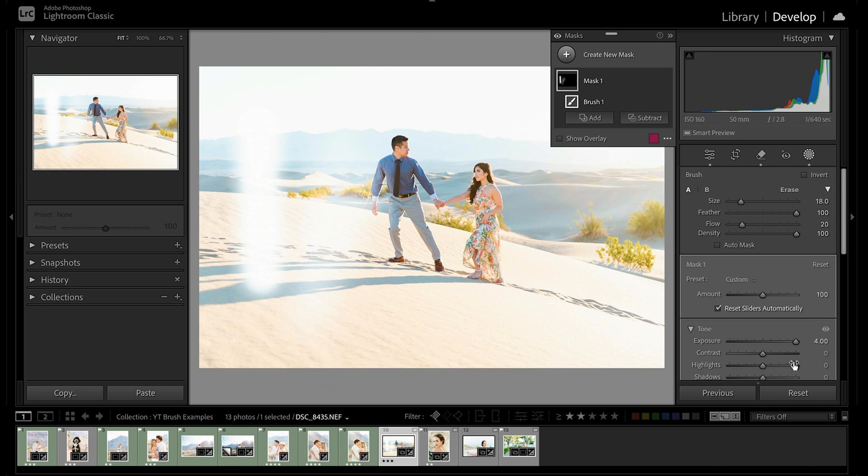And then where it's beneficial to use a higher flow, such as a hundred, is when I'm wanting that brush to brush on super nice and uniform. So typically I'll use this when I'm editing skin tones of people and I'm wanting a nice even brush effect, and then I can then raise or lower that brush effect.